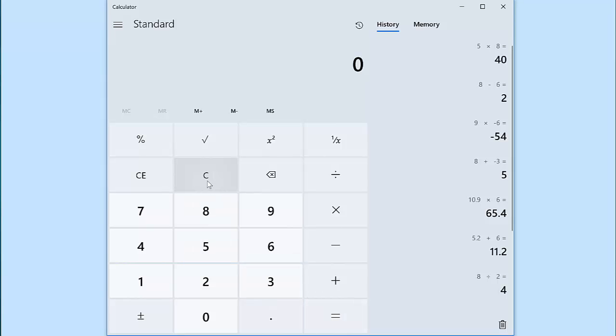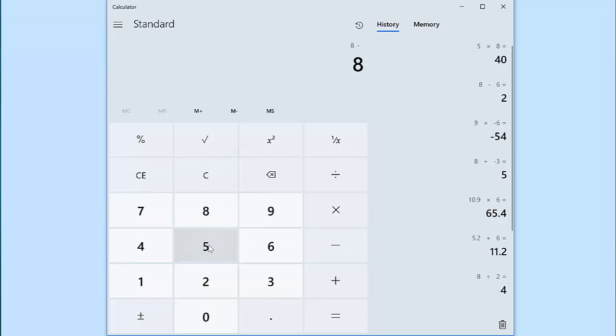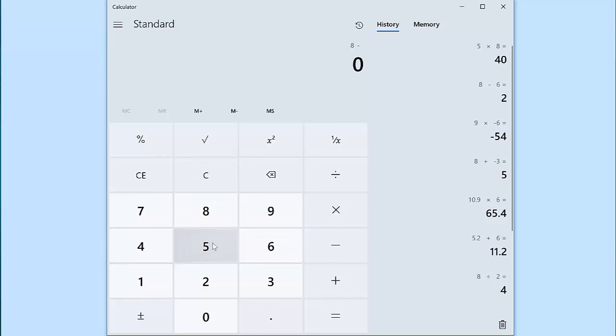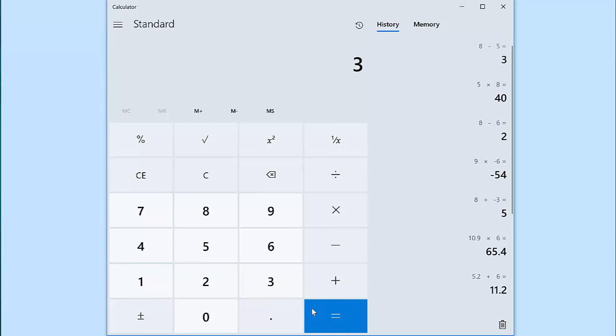Sometimes you might want to clear an entry altogether and that's what CE stands for, clear entry. So for example, let's say I start with 8 and I want to subtract 5, but I click in 55 by mistake. I can delete that whole thing, that whole 55, by hitting clear entry. Now I can simply type in the value that I wanted, 8 minus 5, which would equal 3.